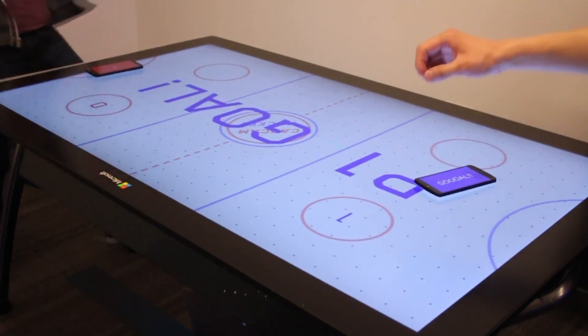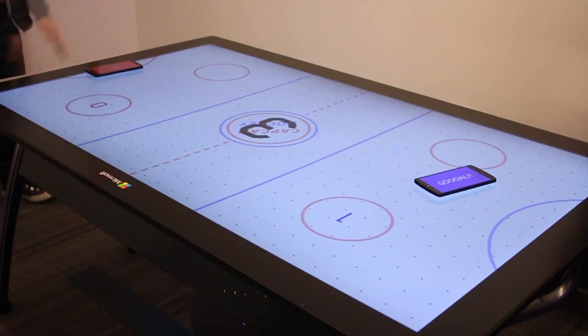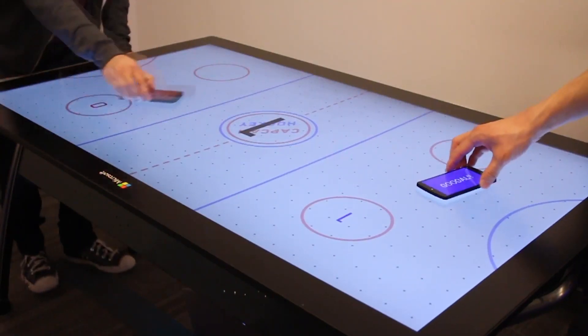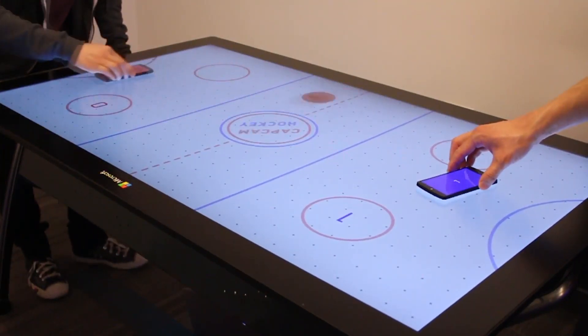This also demonstrates multi-device interaction. Our approach supports as many devices as can physically fit on the screen.